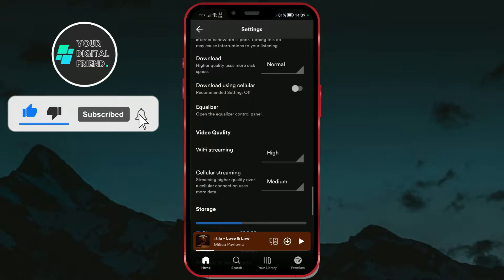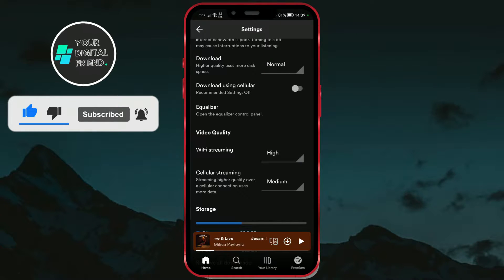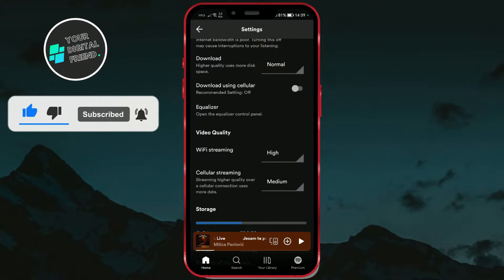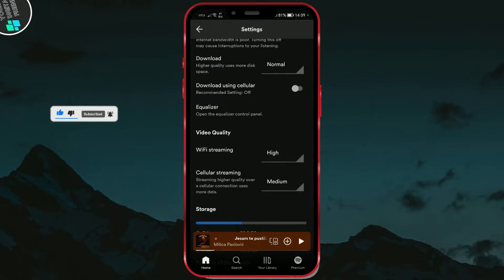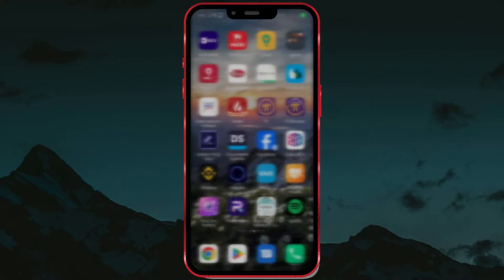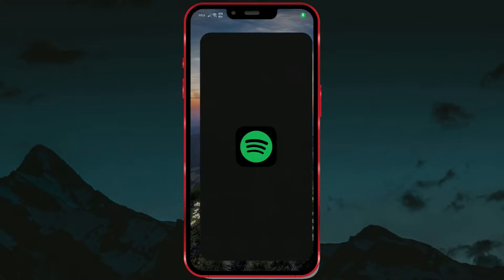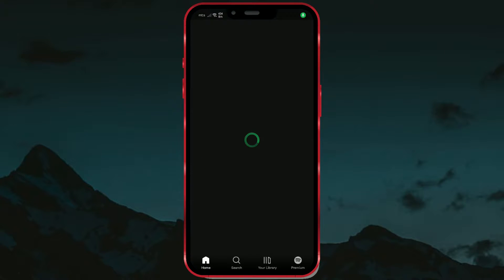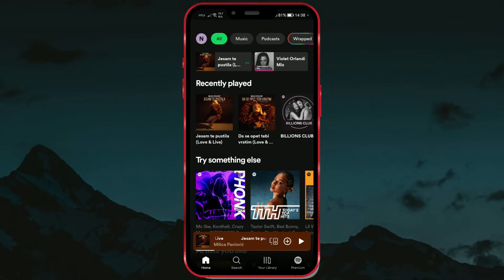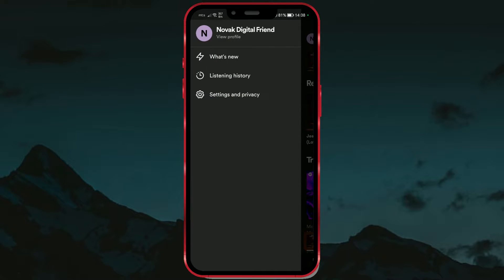Today, I will show you how you can adjust this in your Spotify application. Open Spotify. Click on the profile picture. Now click on Settings and Privacy.